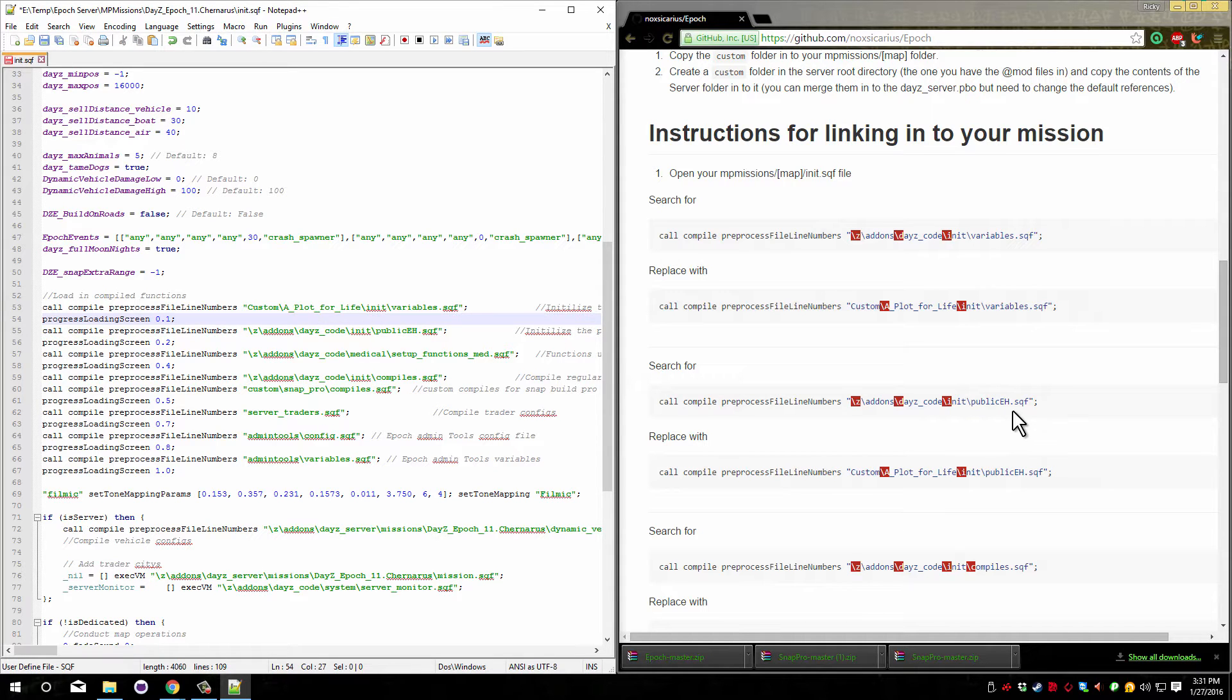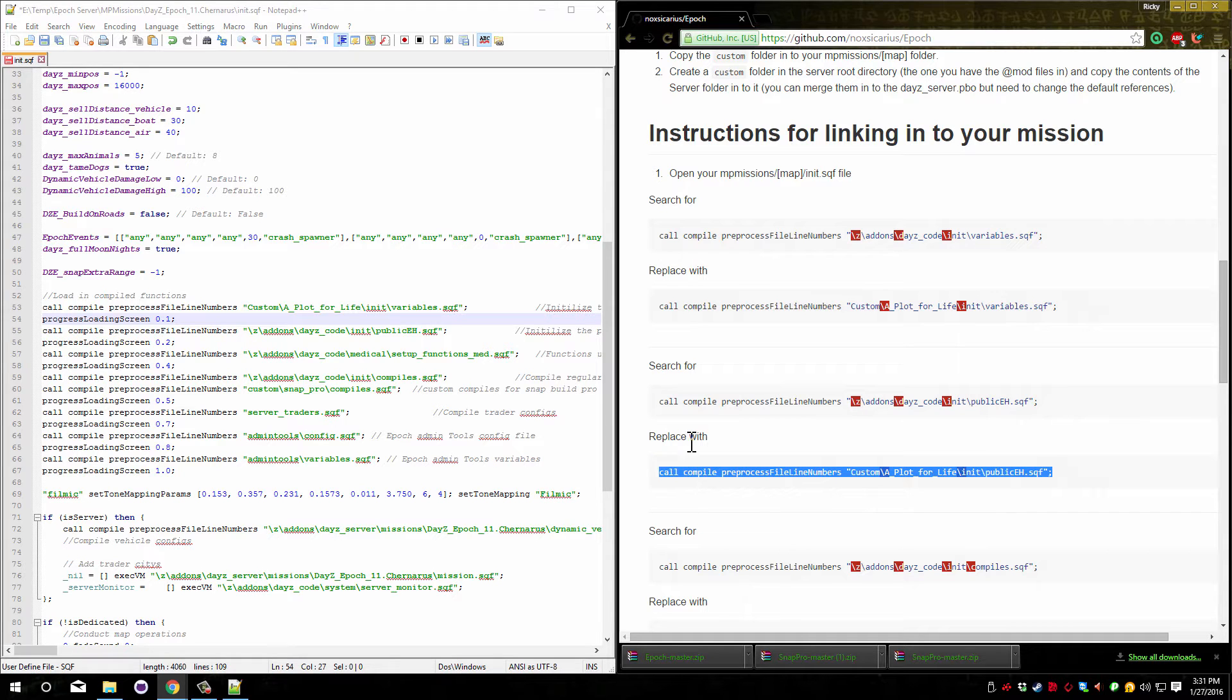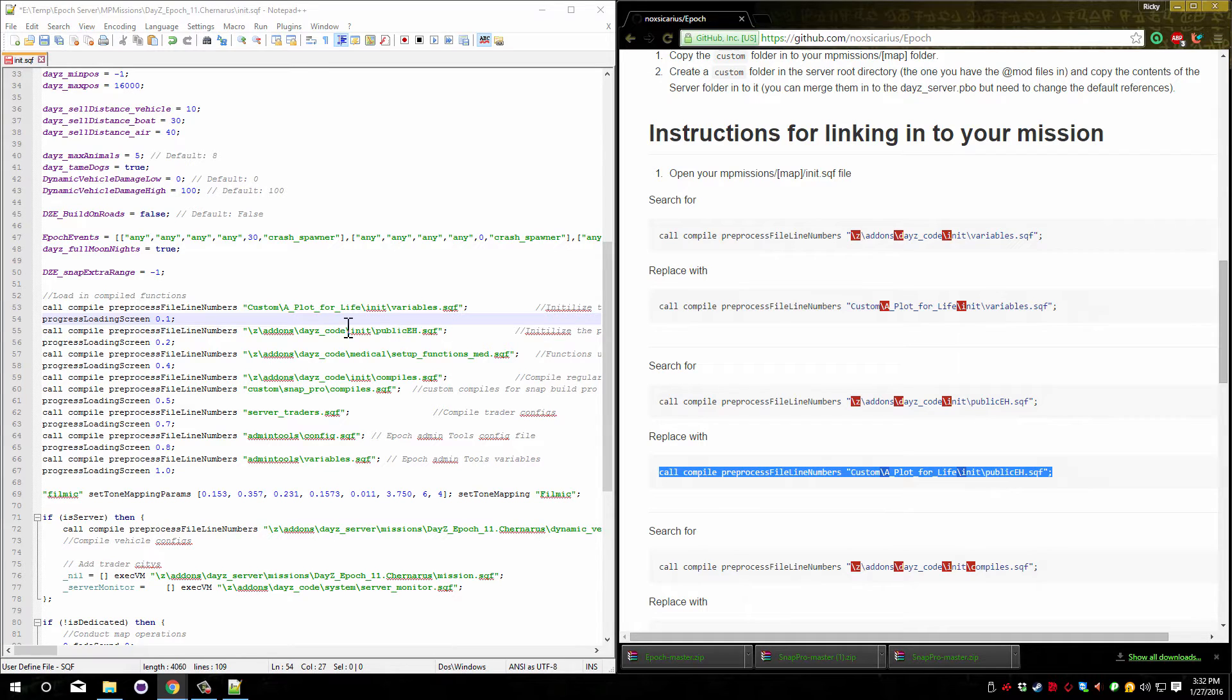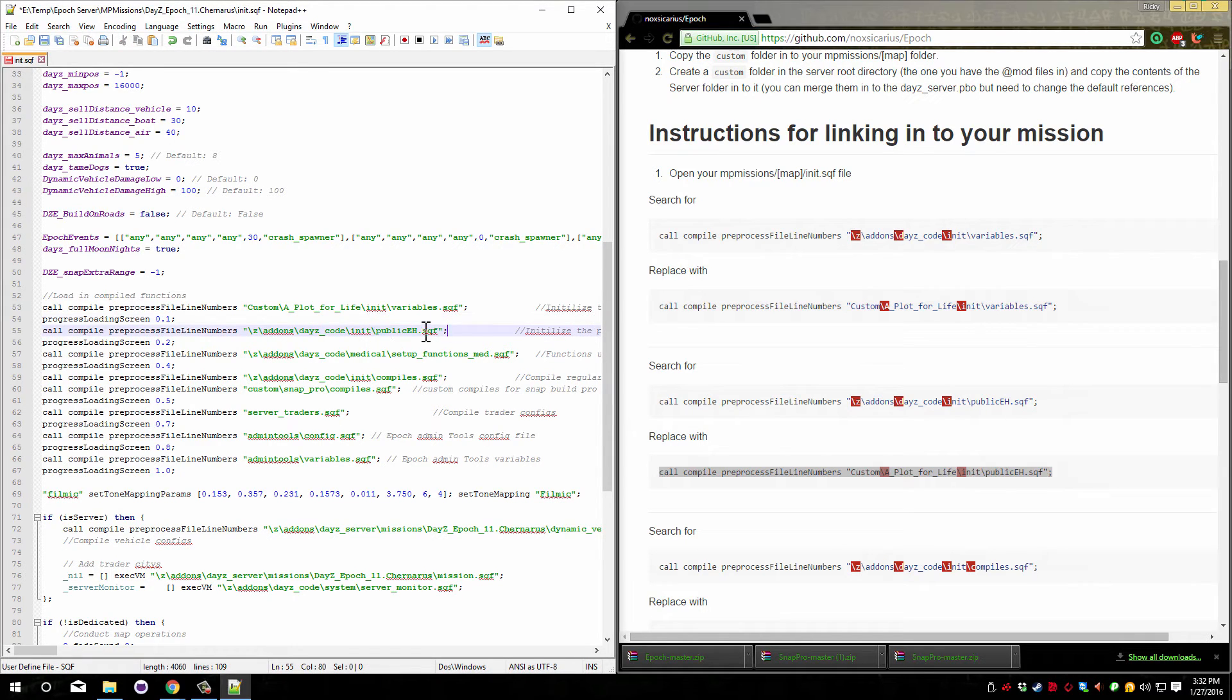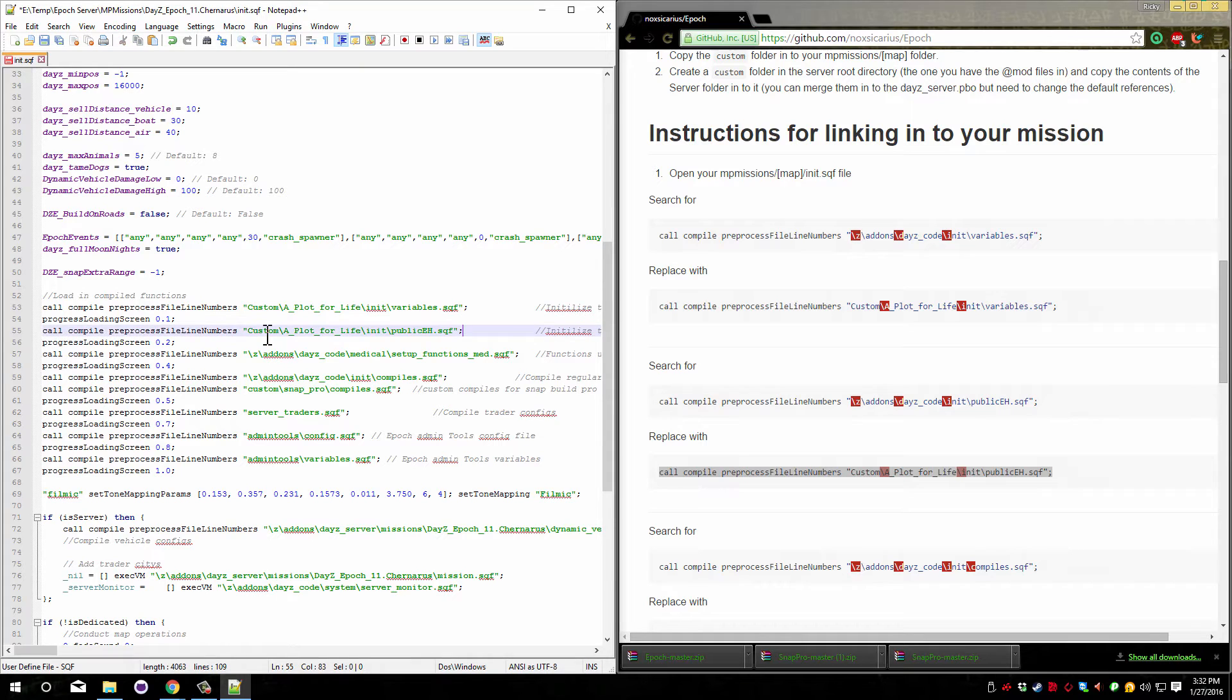Next we need to do the same thing for the publicEH one. So again copy the second line here and find the first one. We're looking for publicEH. For me that's right here. So again we're going to copy this one and you can see that it has a slash z in front. We can just paste over it.